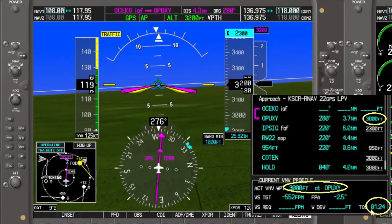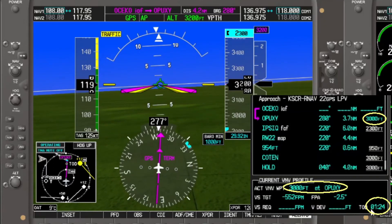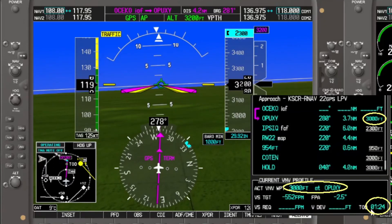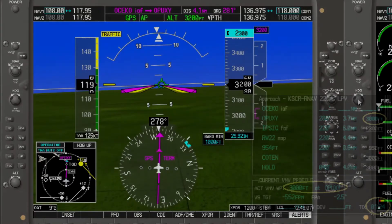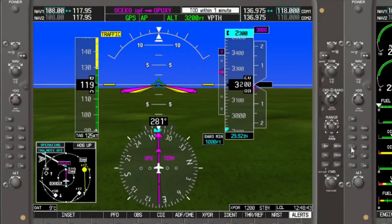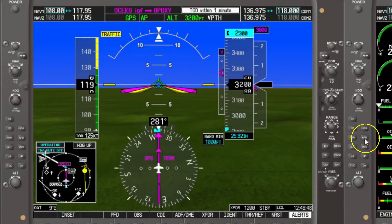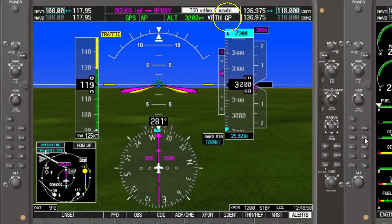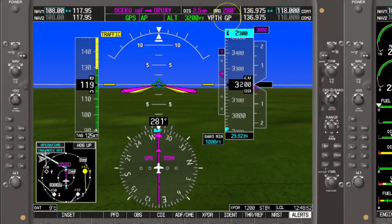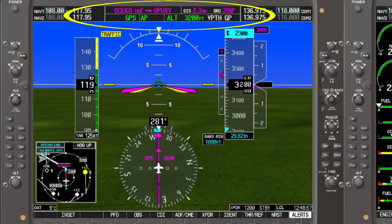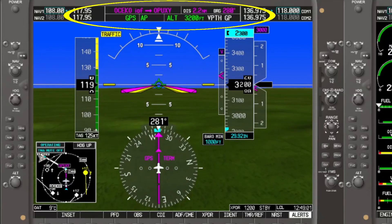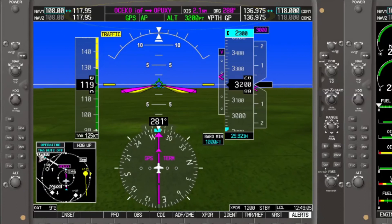Looking at the current VNAV profile, it is now showing 3,000 feet at Opuxi with a top of descent in about a minute and a half. We can now activate the approach — and remember what activating the approach does in the G1000: it arms the glide path. Looking at our flight strip, altitude hold is at 3,200 feet, vertical path is armed, and glide path is also armed. Let's watch what happens as we turn final.